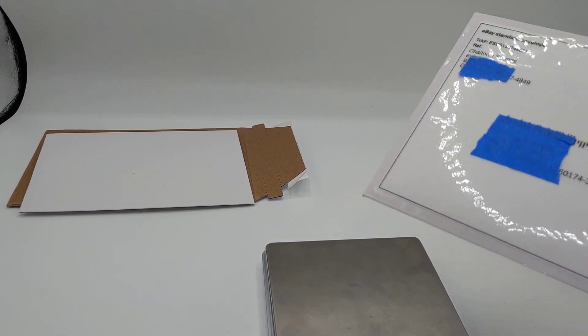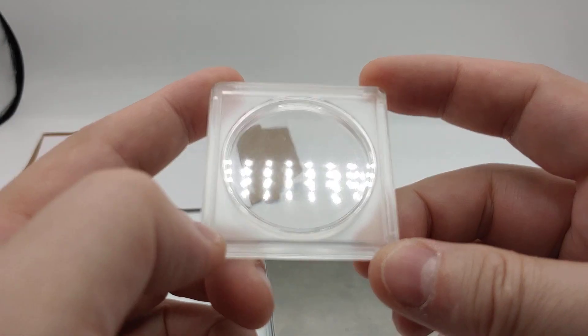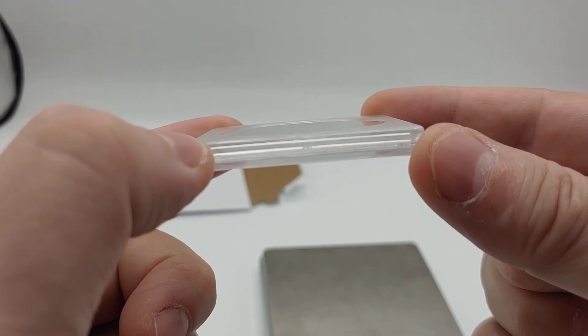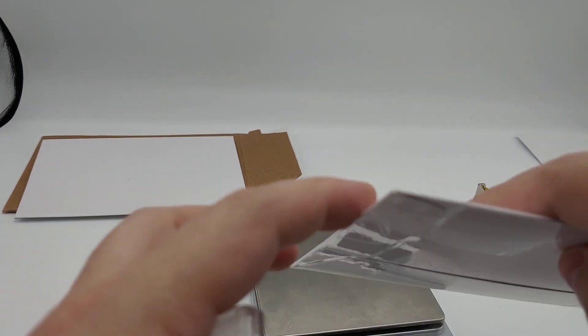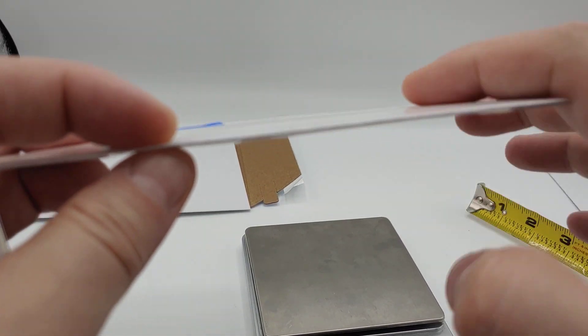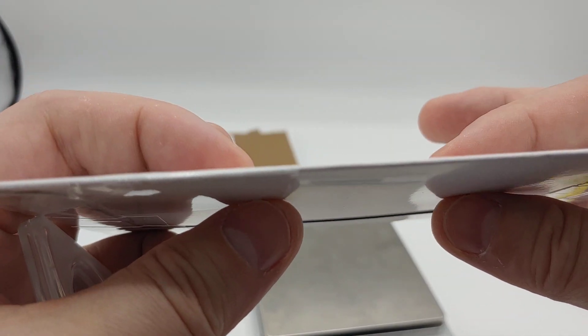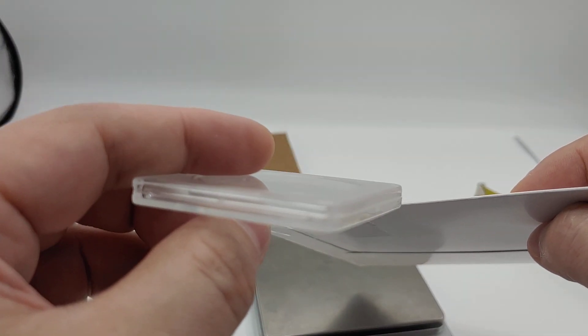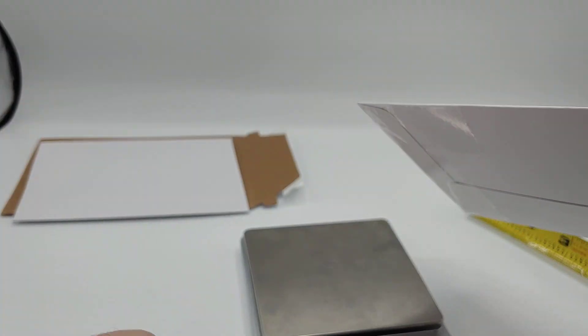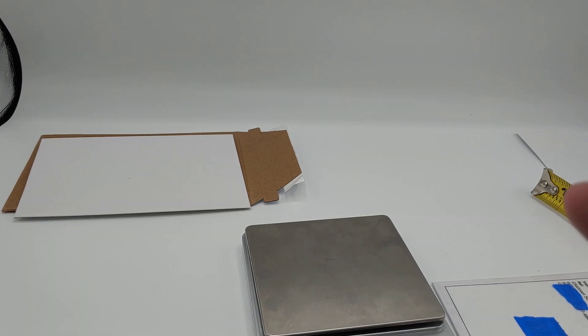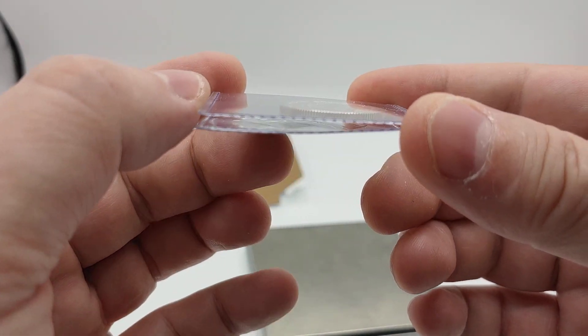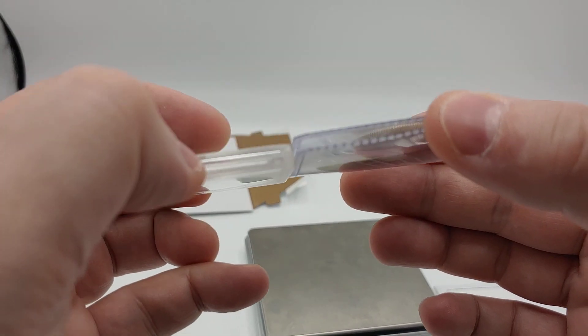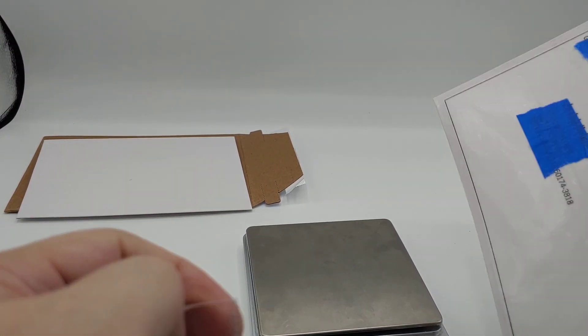Also, do not ship coins in capsules. Capsules do not fly with this program. Again, the key is the envelope that you're mailing it in has to be flat. You could put a little bit of padding, but no bubble, no capsules, nothing graded. Just has to be a raw coin. Now you can put it in a mylar holder like this. That's okay because that doesn't add girth.